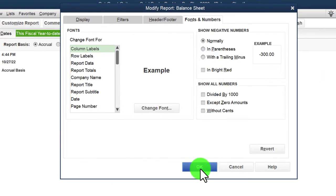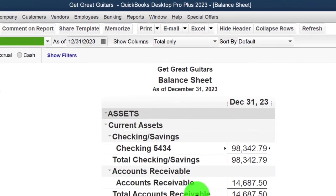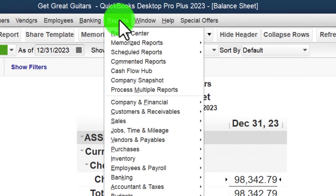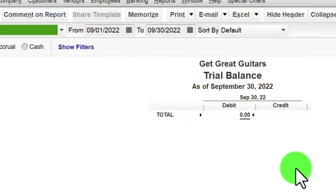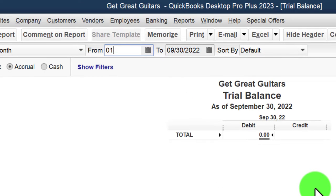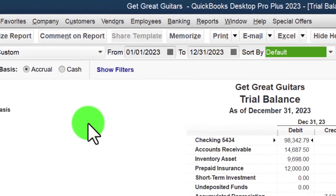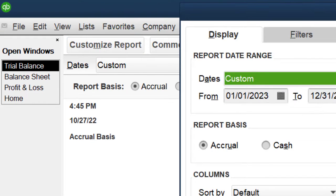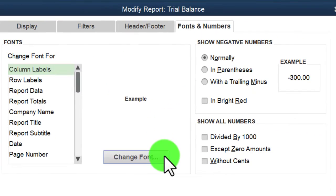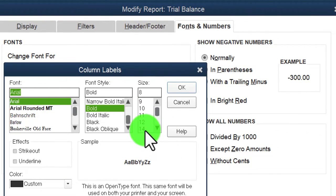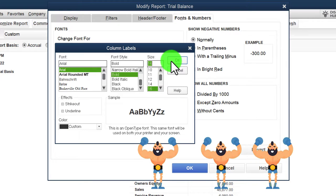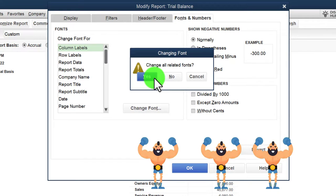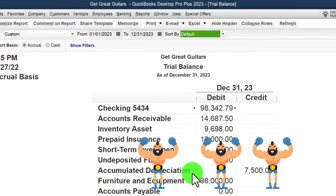I'm also going to open the Trial Balance from Reports > Accounting and Taxes, setting the date range 01/01/23 to 12/31/23, then customizing the fonts and numbers — changing the font size up to 16 for this one since we can get away with a little more on it.